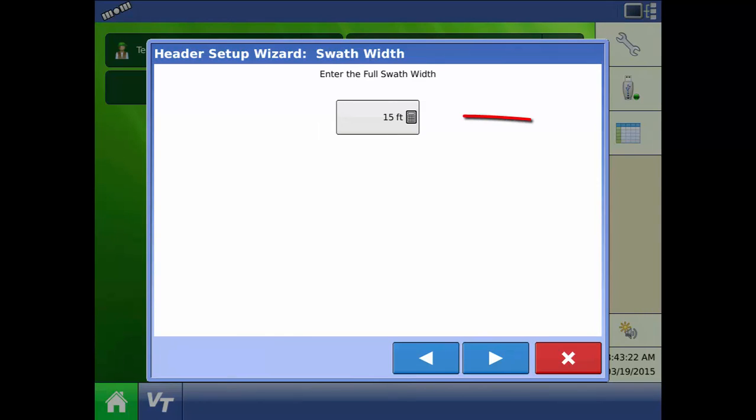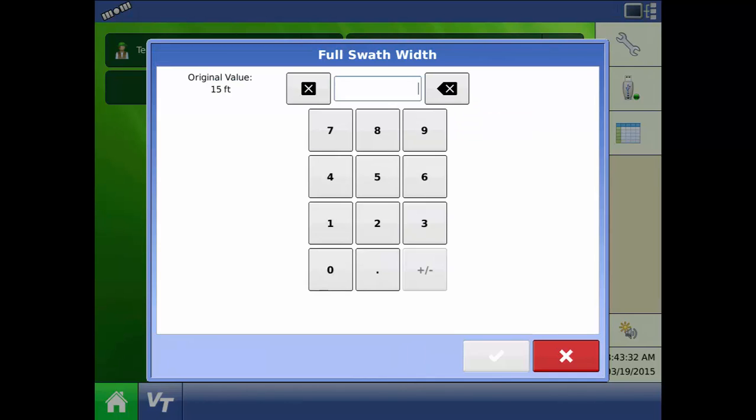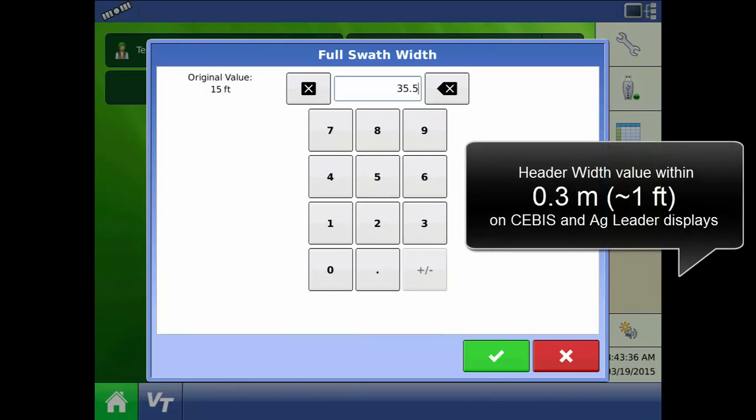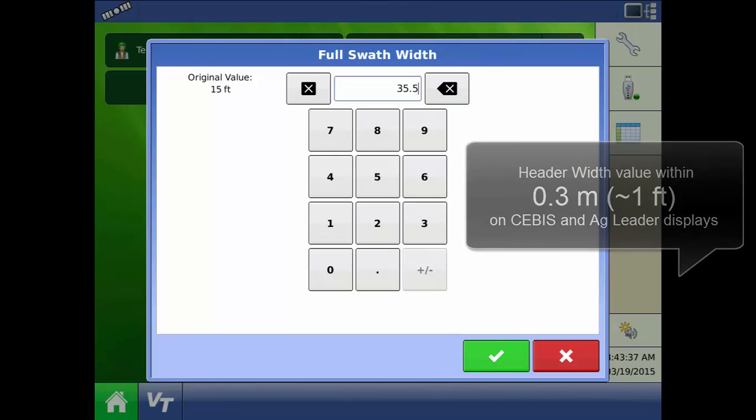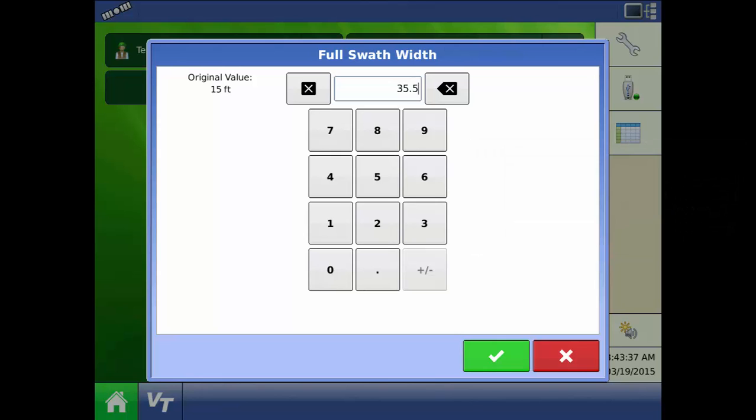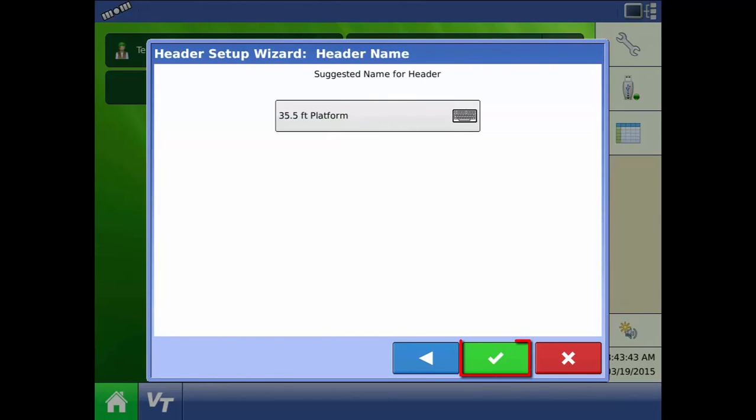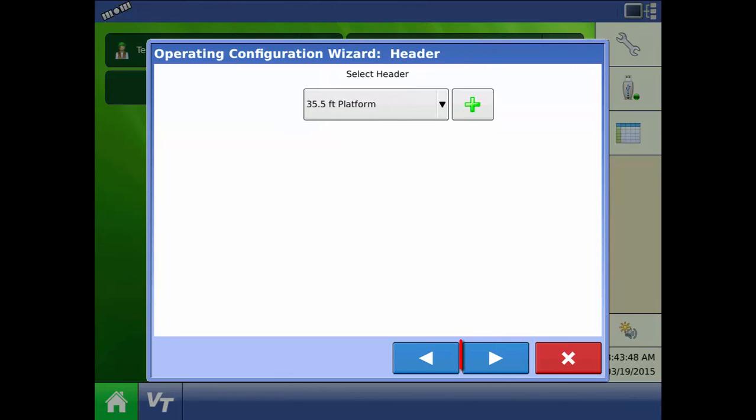Enter the full swath width of your platform header. It is important to note that the header width must match within three tenths of a meter in the SEBIS and AgLeader displays or else the run screen will not load. Press the green check mark and then next to finish setting up the header.